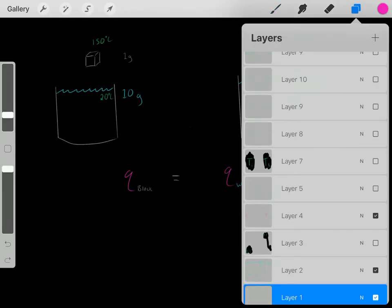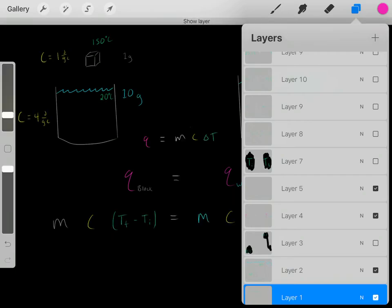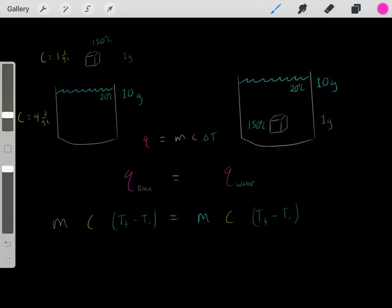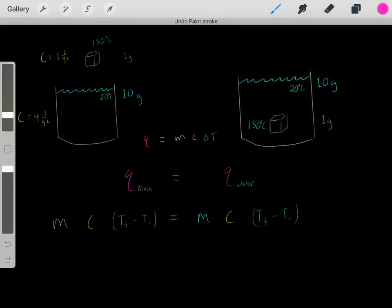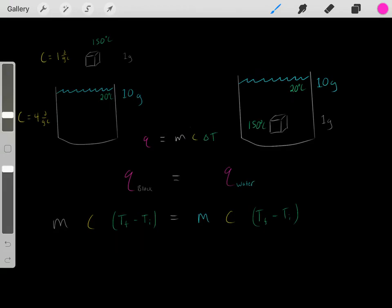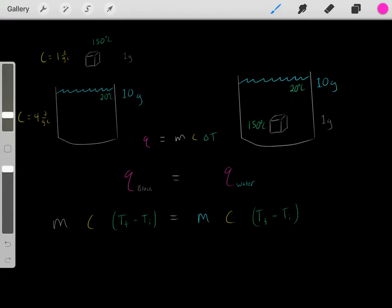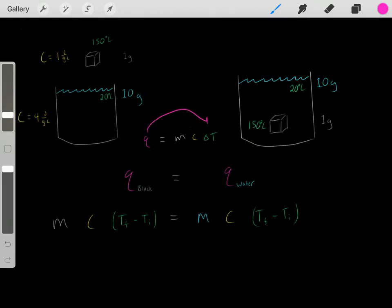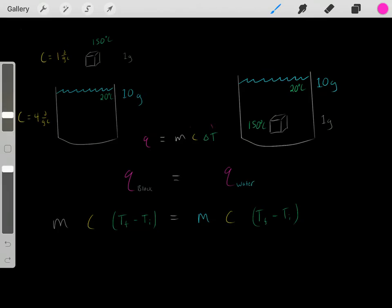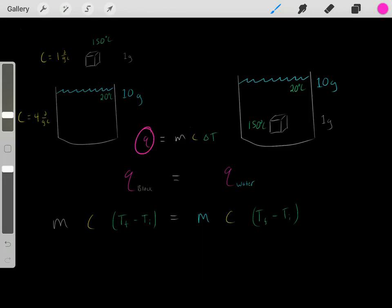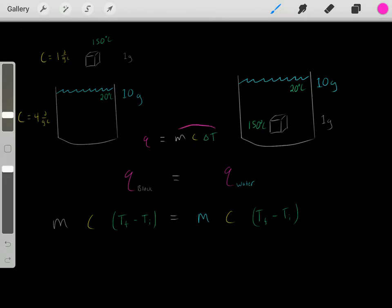We also know the specific heat capacity formula. If you know the mass of an object, the specific heat capacity of an object, and the observed change in temperature, you can determine how much heat was required to cause that observed change in temperature. The specific heat capacity formula is Q equals MC delta T.